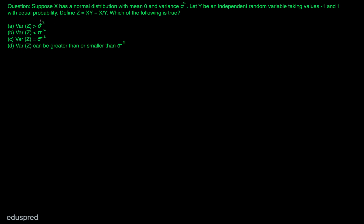In this video, I am going to solve this question. Suppose x has a normal distribution with mean zero and variance sigma square. Let y be an independent random variable taking values minus 1 and 1 with equal probability. Define z equal to x multiplied with y plus x divided by y. We have to compare the variance of z with sigma square, that is the variance of x.